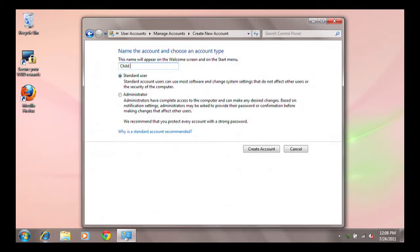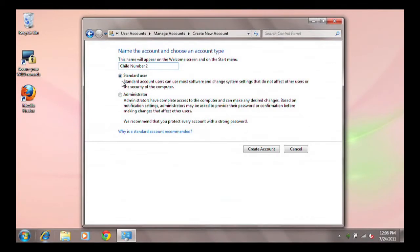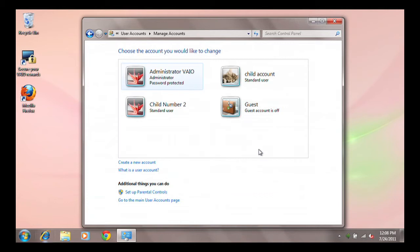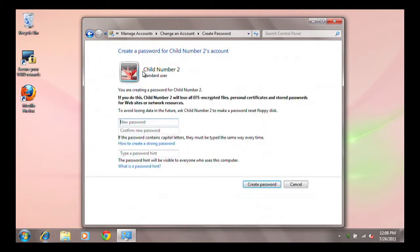Type in a name for your child's account and make sure it is set to a Standard User. Then click Create Account. Your child's account can also be password protected if you like, but you will be able to put restrictions on this user whether there is a password on it or not.